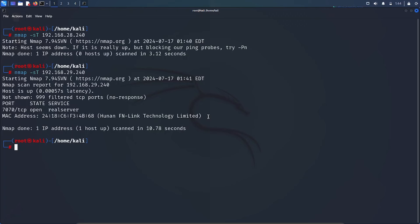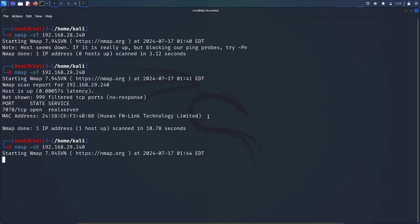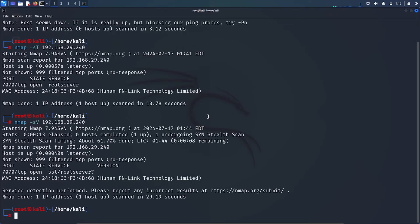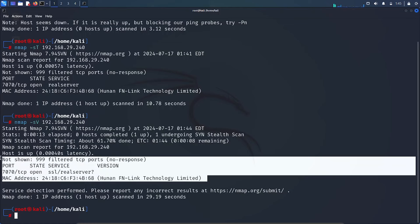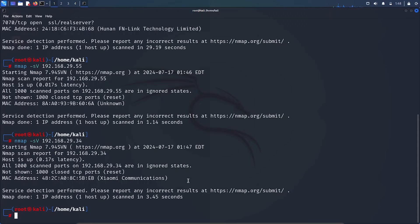Now we're going to do another scan called a version scan, to find out the version of the services running on this host. The command is the same — nmap -sV — but instead of 'T' you type 'V'. It again shows the same result: port 7070 open, RealServer, MAC address, and server details. The results you see depend on the server and the system you are scanning.